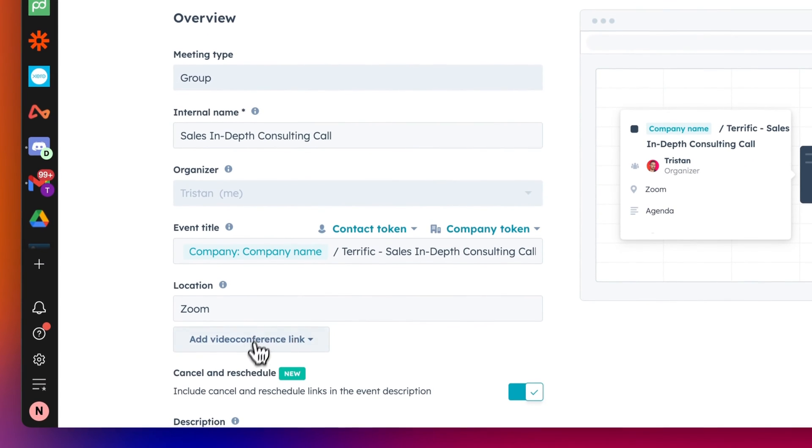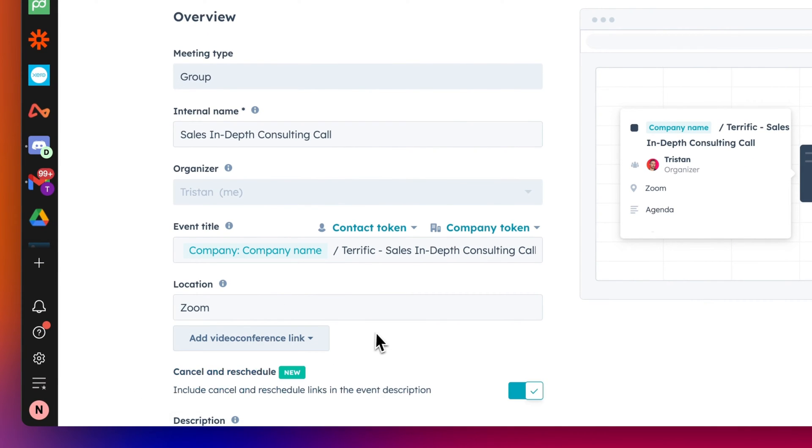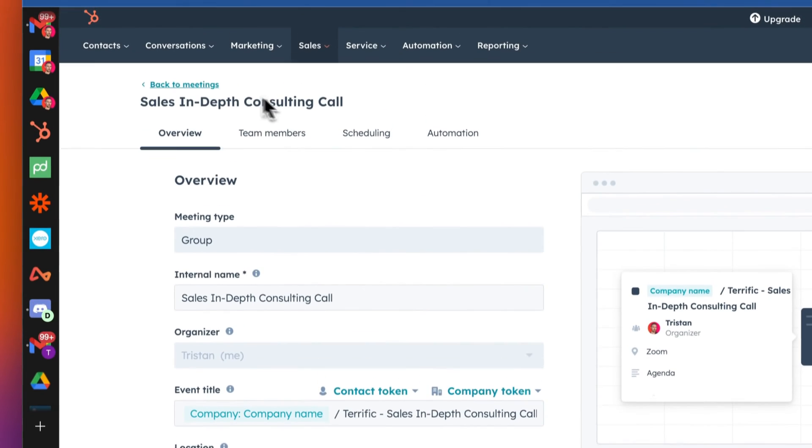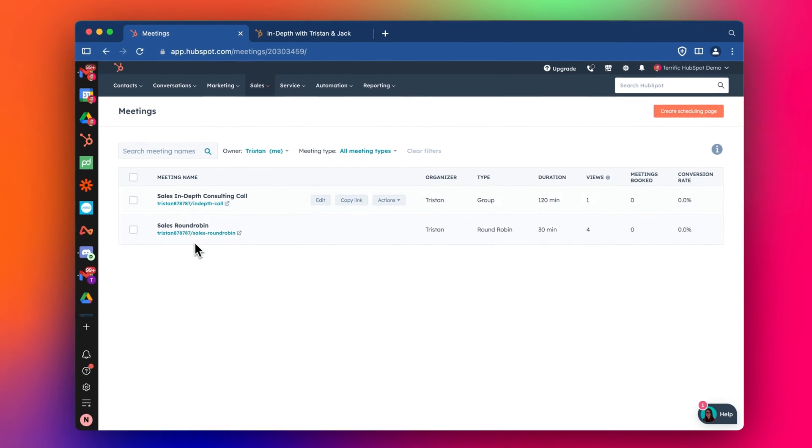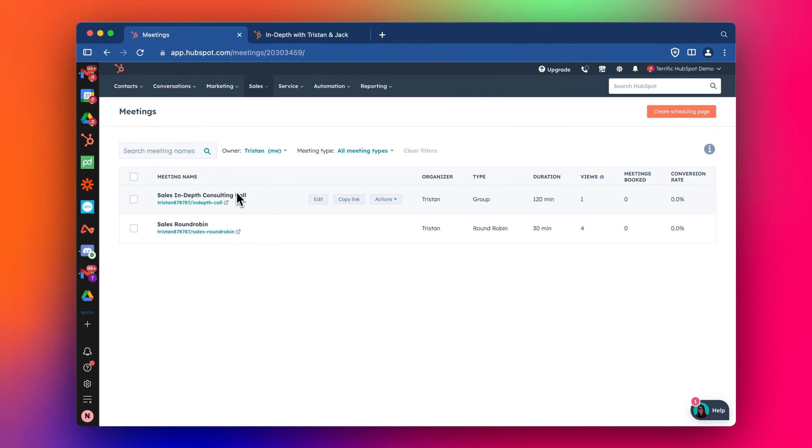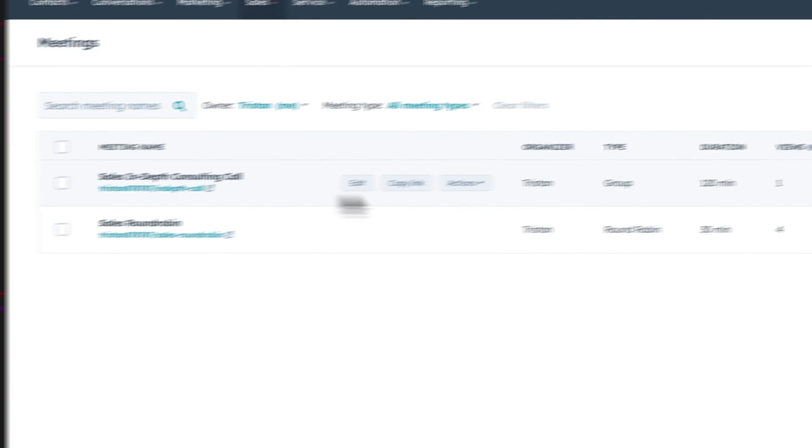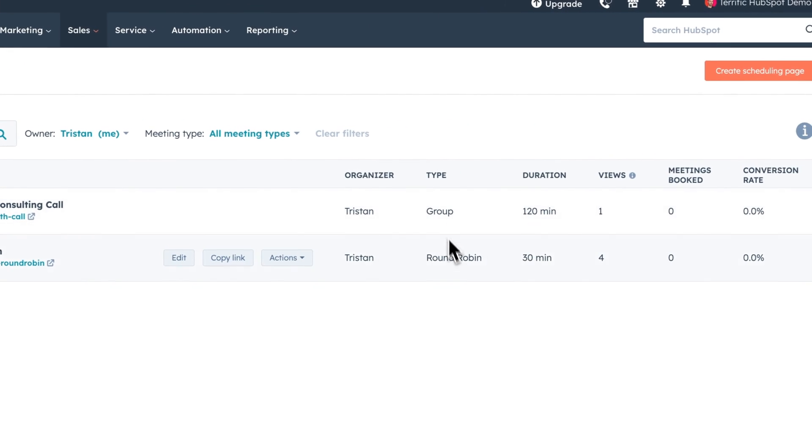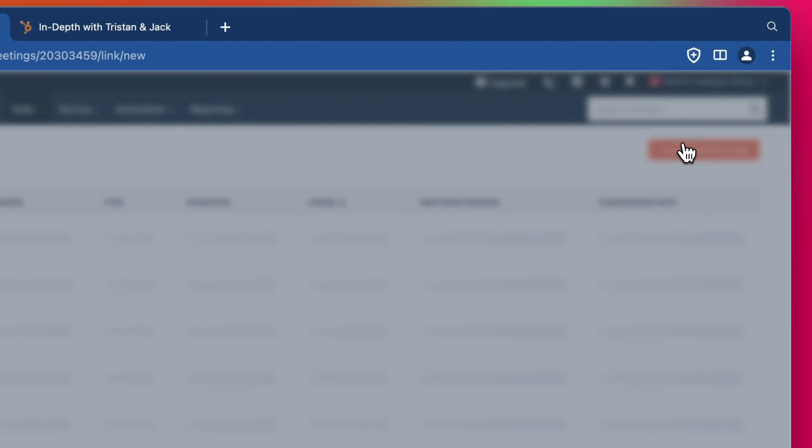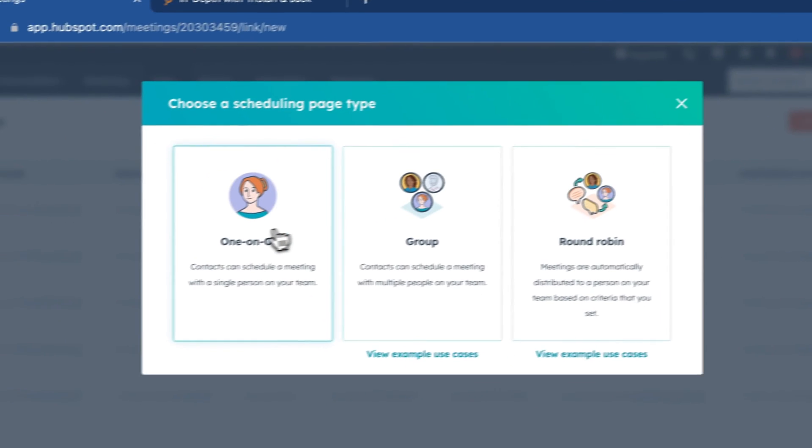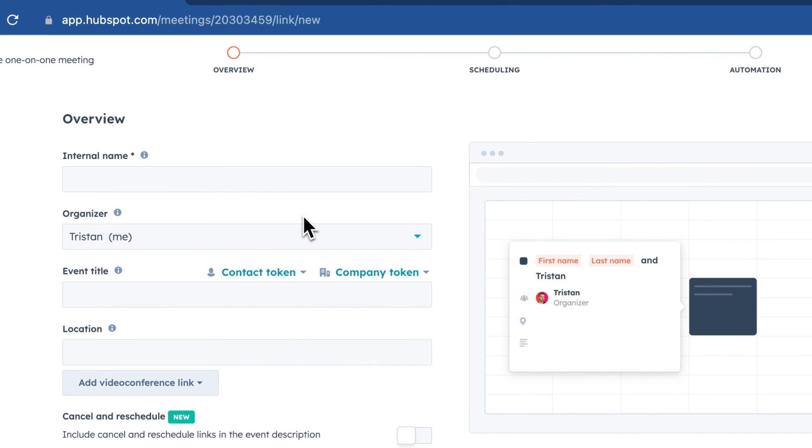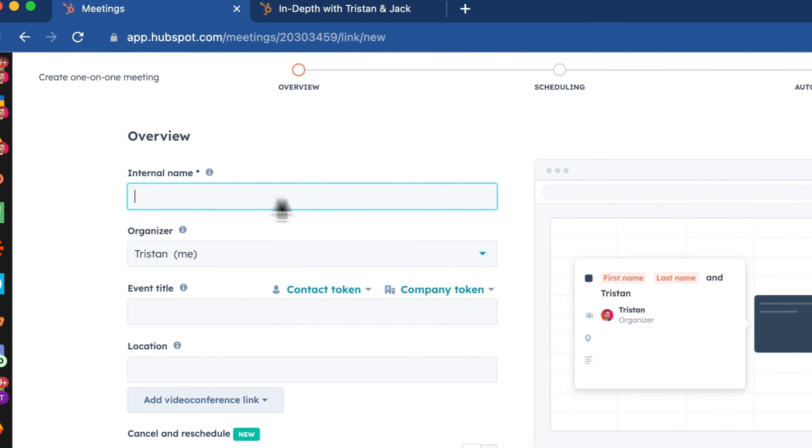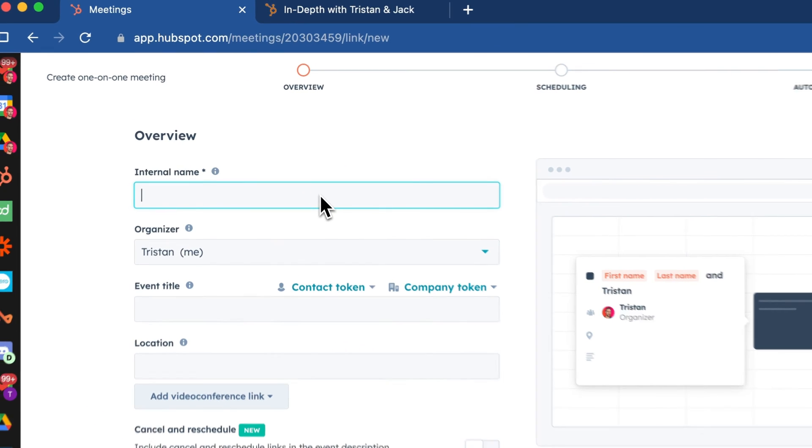So to do so, we need to connect up the Zoom app. Just taking a step back, we have these different meetings that we've already created here that I did in the other video. You can see here, this is a group, this is a round robin type meeting, and we might also have a one-to-one meeting. So I'll very quickly set this up so that you all can see this, but I suggest you go back and check the other videos as well.